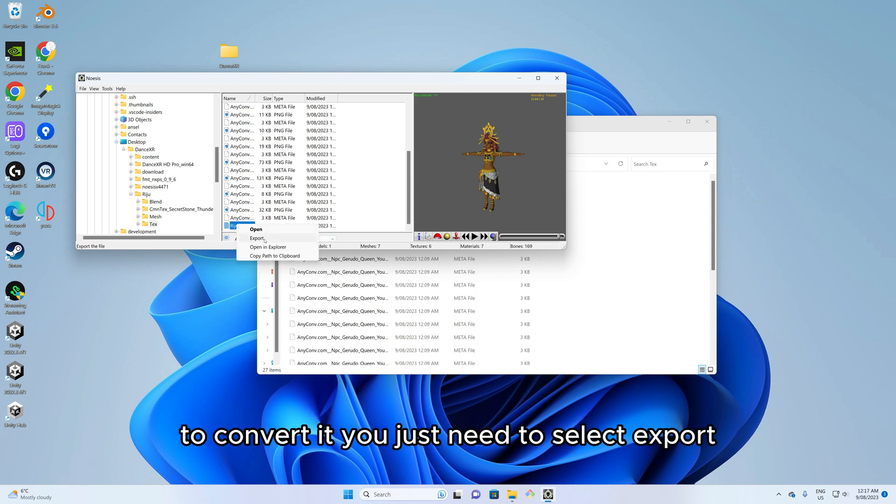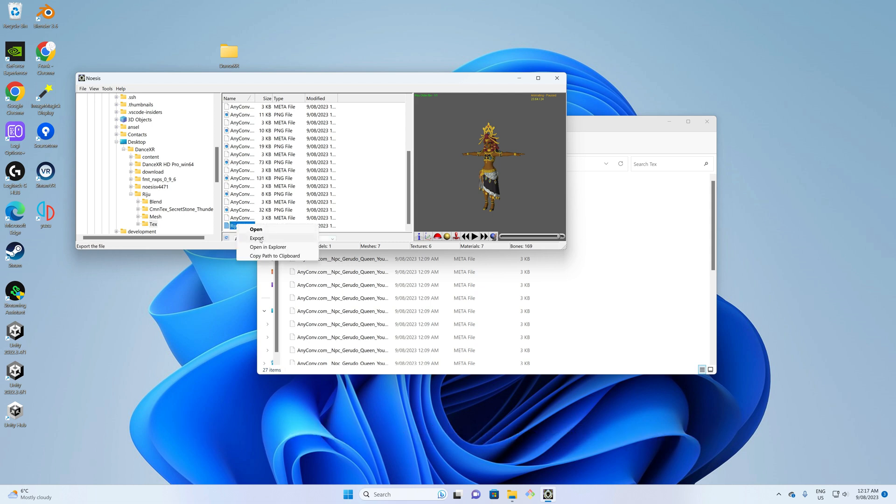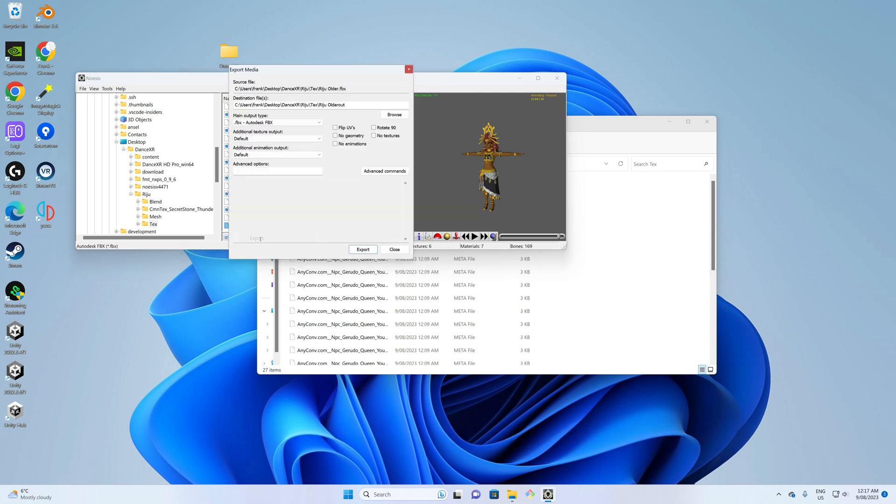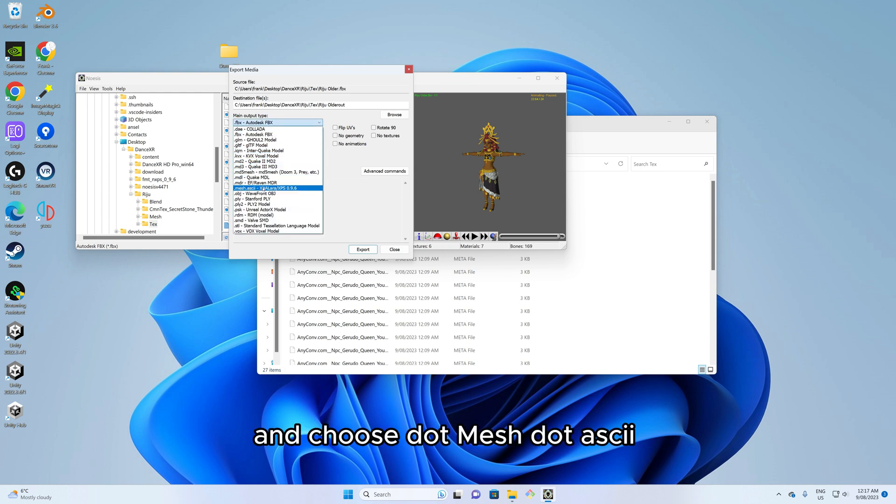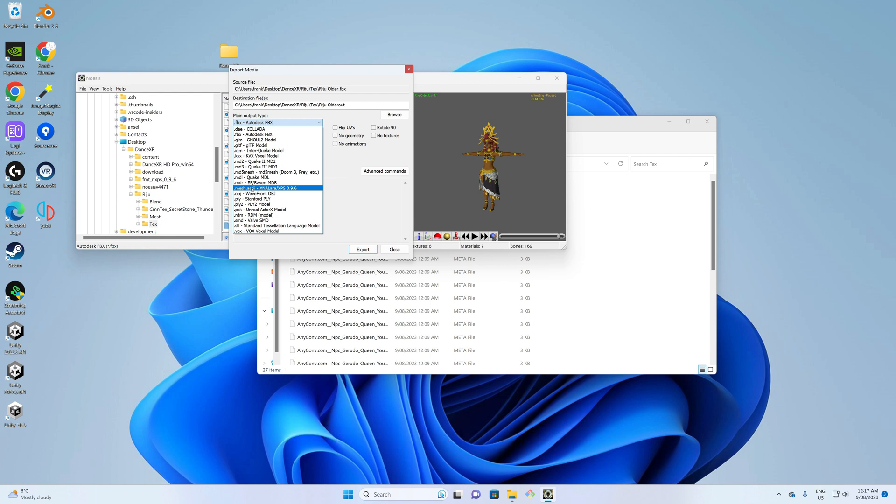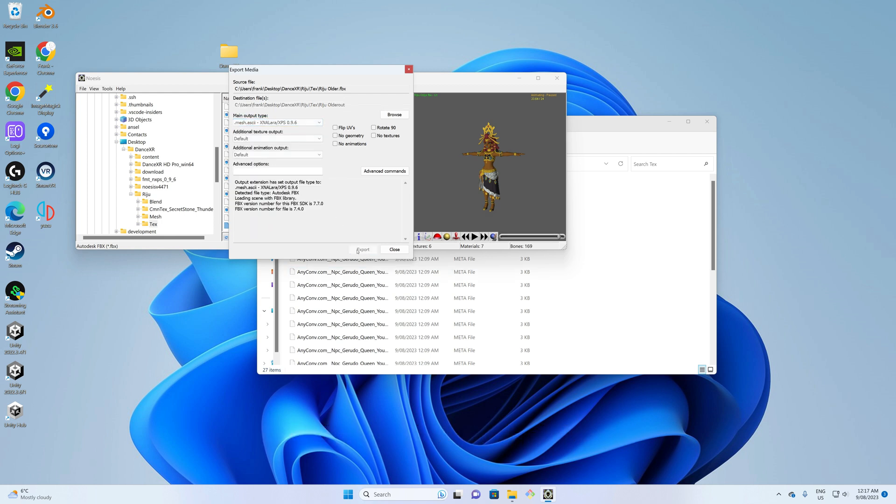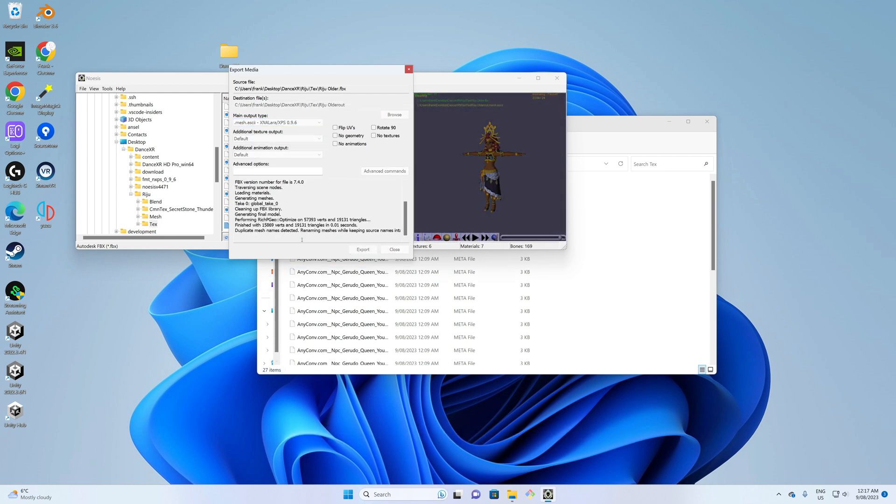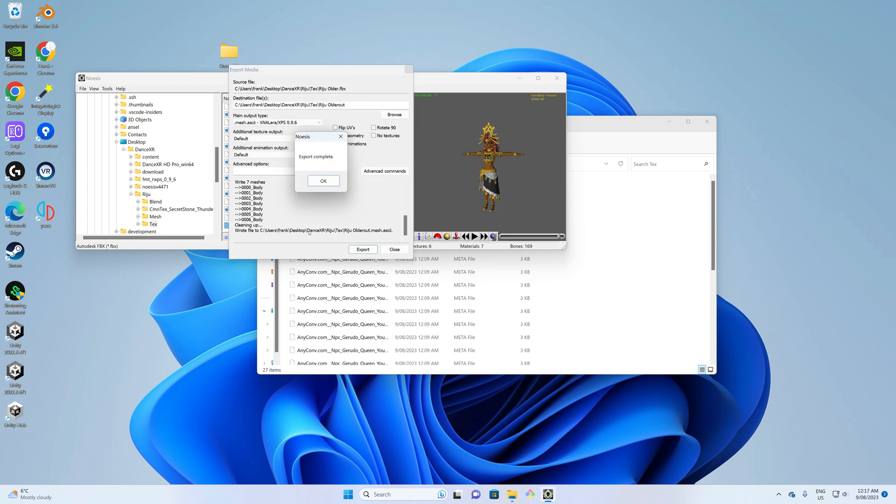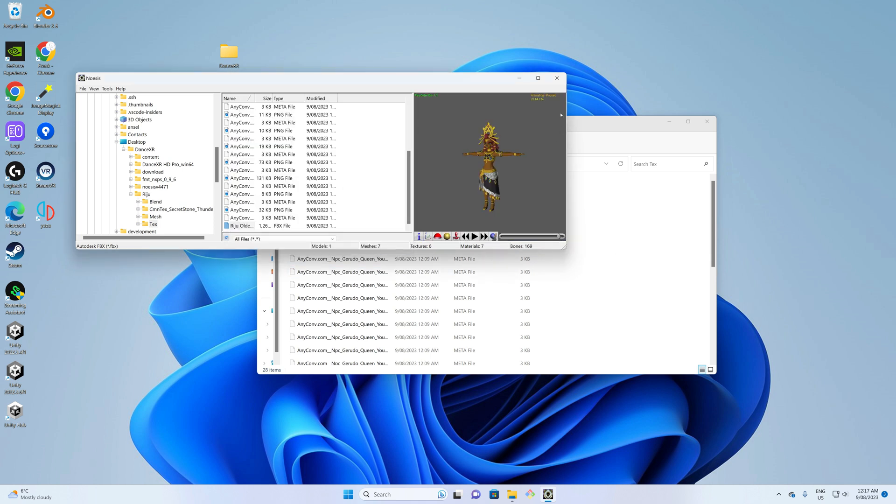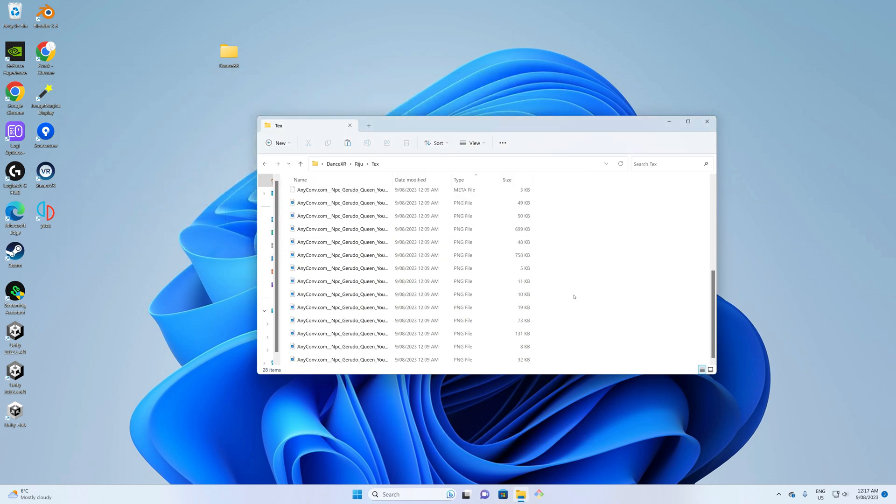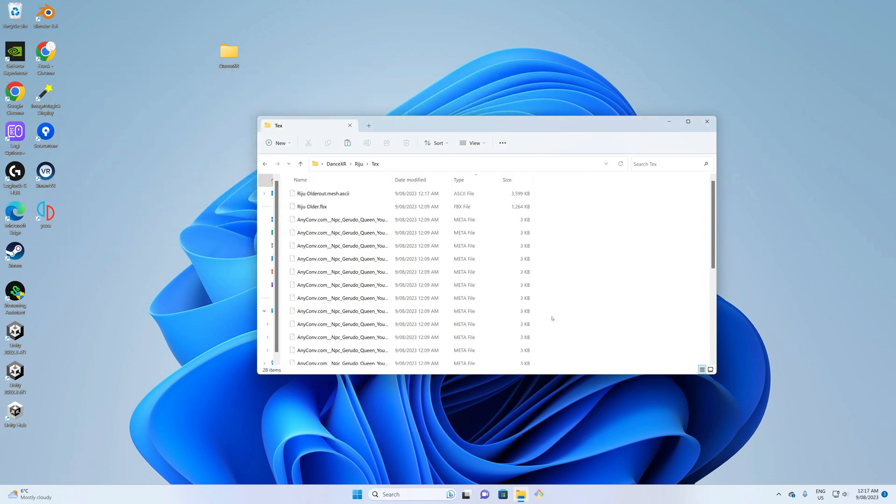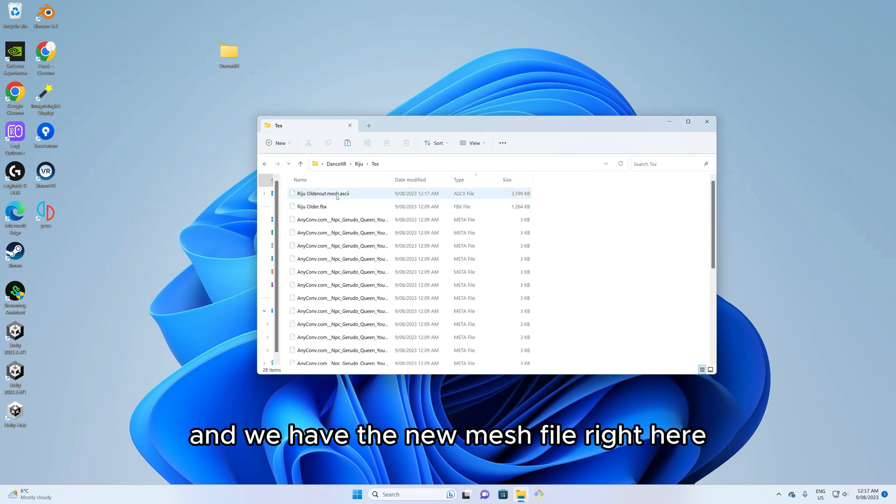To convert it you just need to select export and choose dot mesh dot ASCII. We can close Noesis now and we have the new mesh file right here.